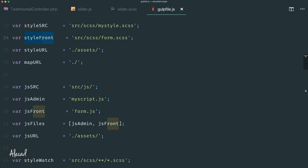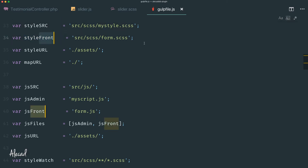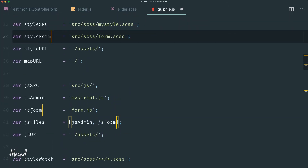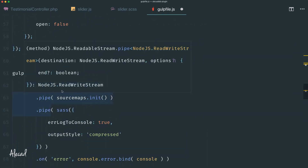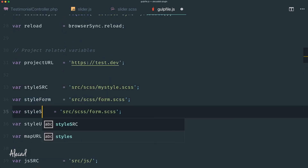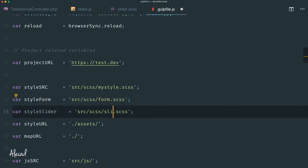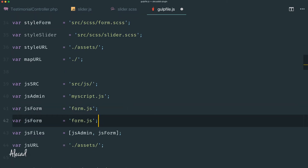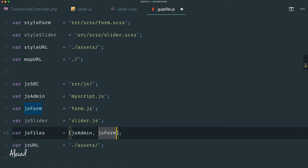Let's rename these variables to be more eloquent. Since all this styling is just for the form, let's replace the names with 'form': style_form, js_form, and so on. Now let's duplicate style_form and name it 'style_slider', pointing it to the slider.scss file we just created. Let's do the same for the JavaScript — 'js_slider' tapping slider.js.